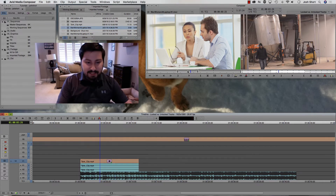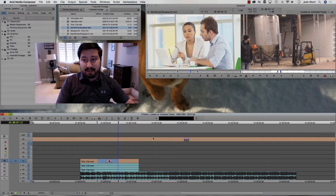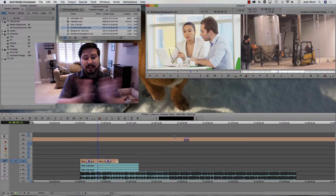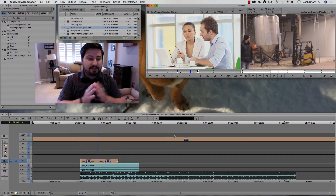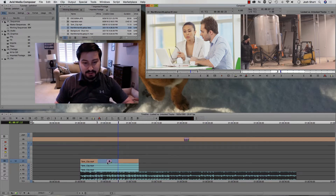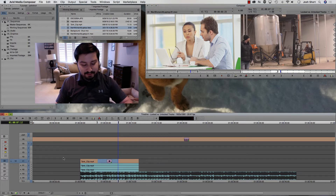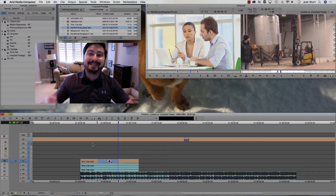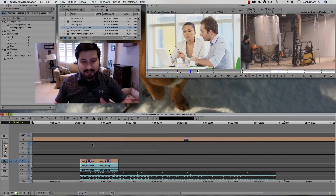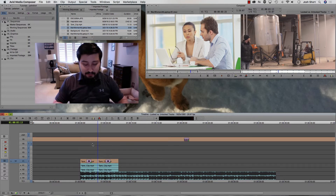Let's undo that. The same thing works when you do extraction. I made an in and out point and I'm going to extract. Click that, and when that squishes together, since V1 was unlocked, it knocked things out of sync. Let's undo that and lock V1 again so everything is locked together. Now when I extract — which is also the X key, that's in the next lesson — hit the X key and now everything on all the tracks gets squished together.